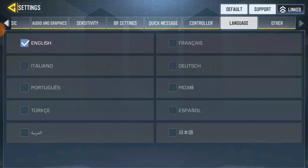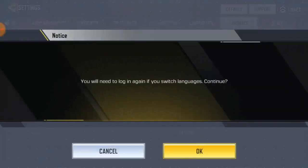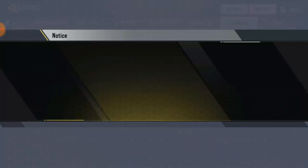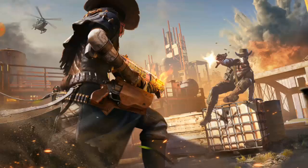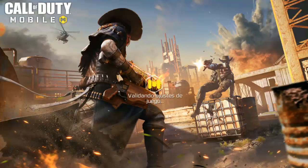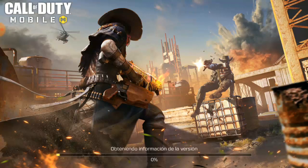Right now I'm using English. If you want to change to any other language like Spanish, French, Italian, or Portuguese, just go in and click on whichever one you want. For example, let's change to Spanish. Once you click it, you'll get a prompt to log out and switch the language — click Continue. Then log out, and when you log back in the language will be changed.